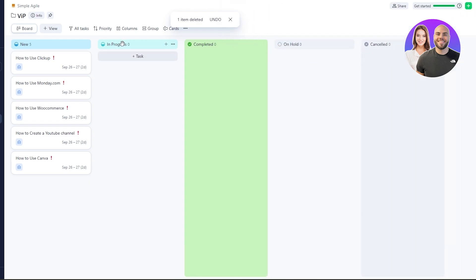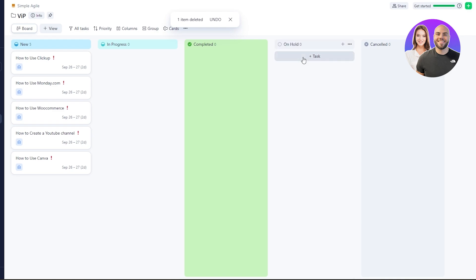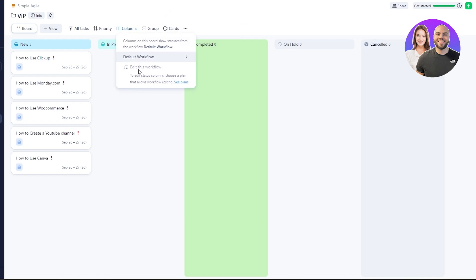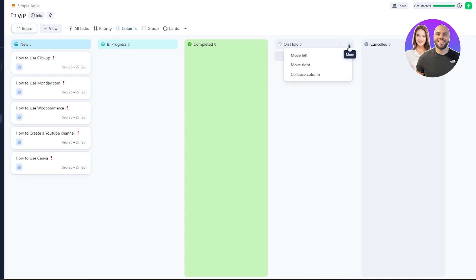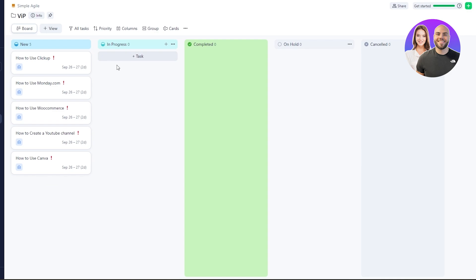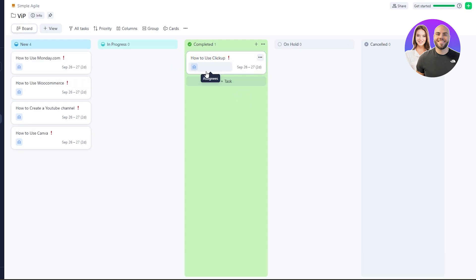We also have the option to customize column names in the board view, such as changing 'Canceled' or 'On Hold' to more specific statuses like 'Uploaded to Channel' or 'Uploaded to Drive.' However, editing status column names requires upgrading to a paid plan. Once someone completes a task, you simply move it to the appropriate column.